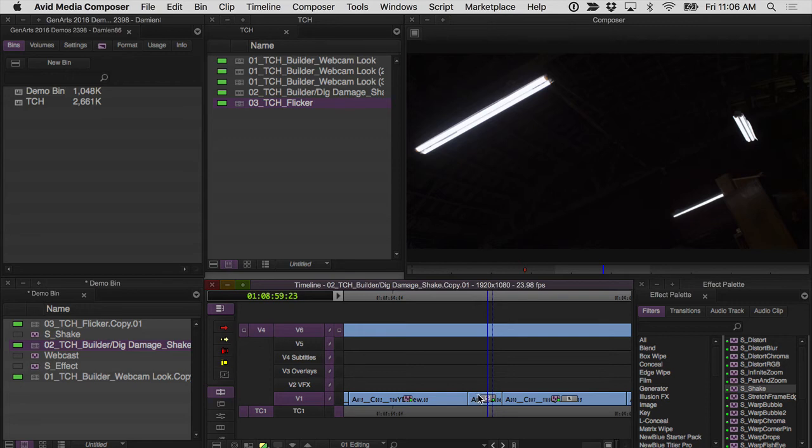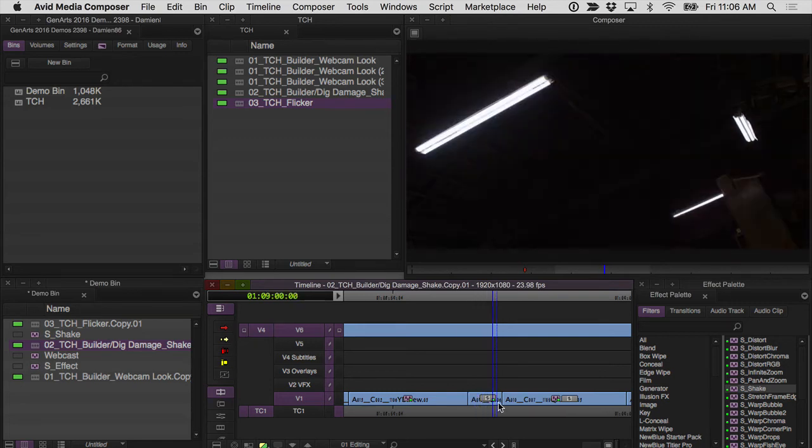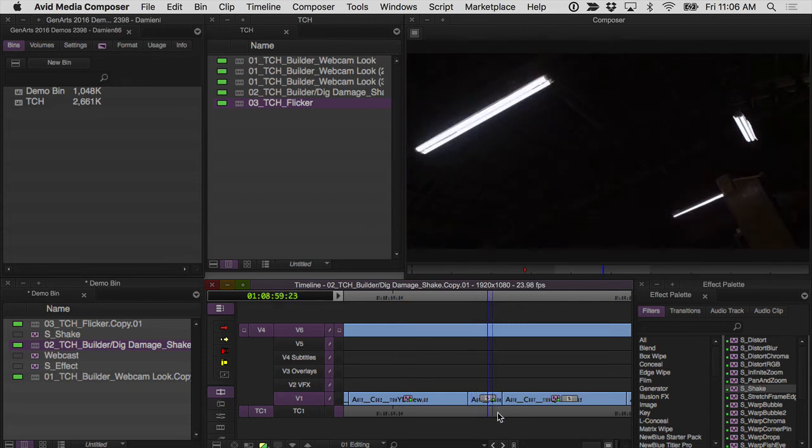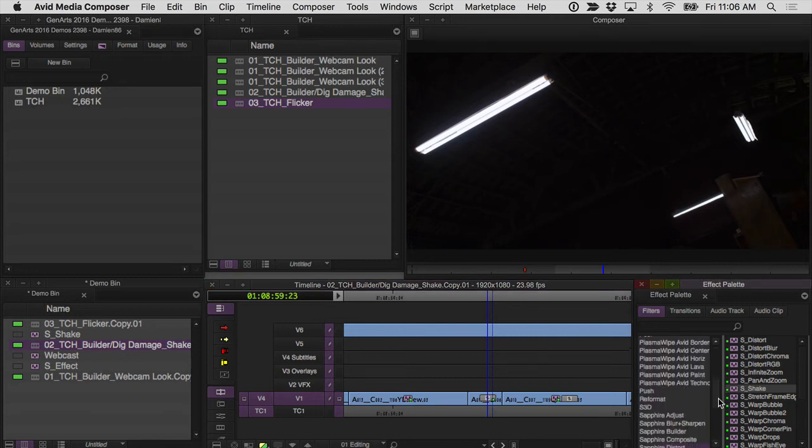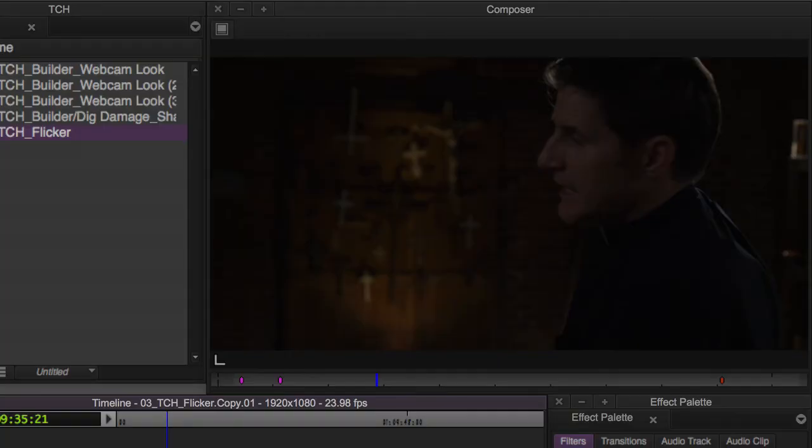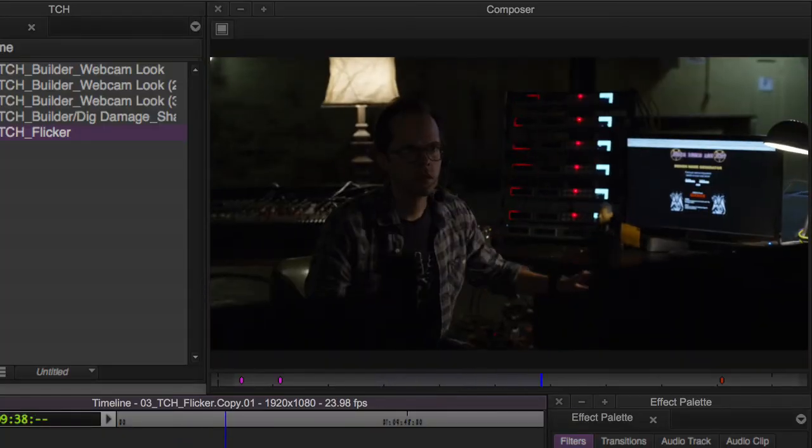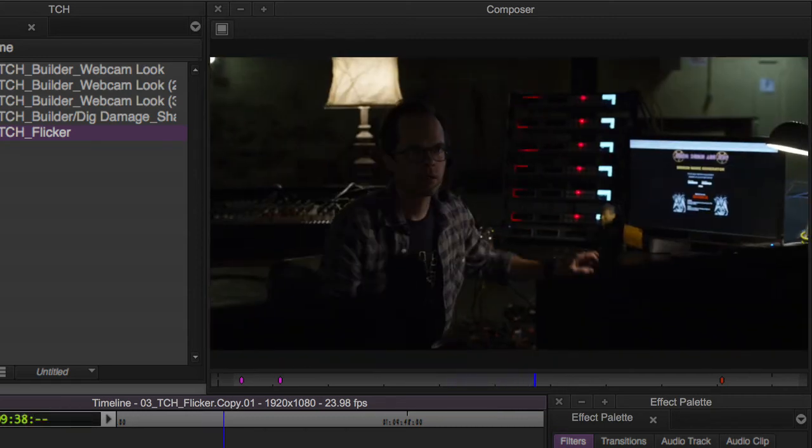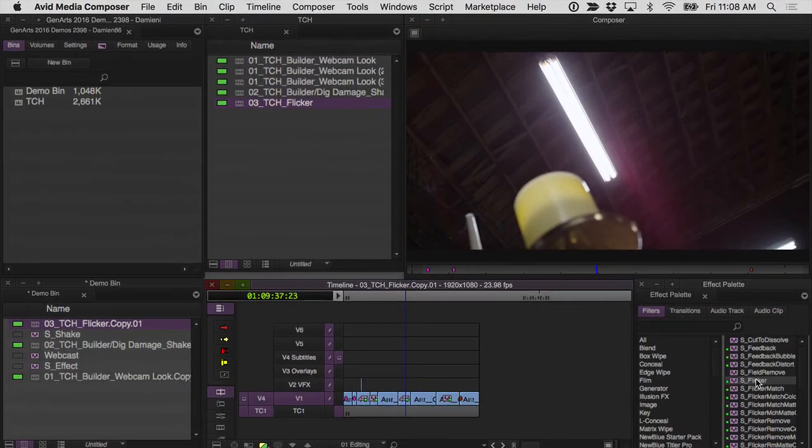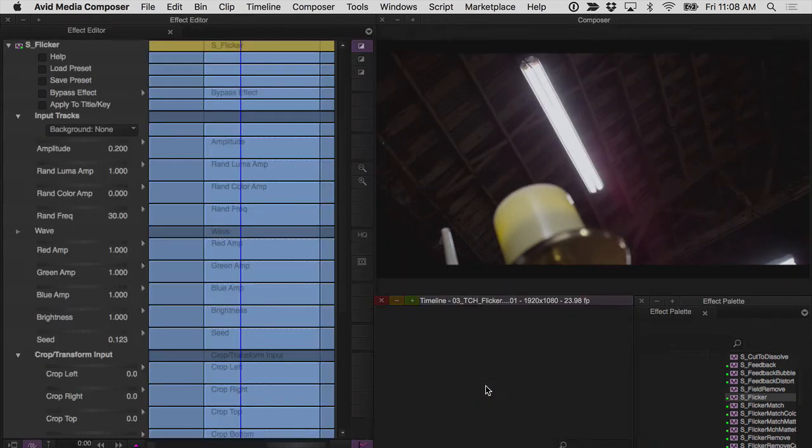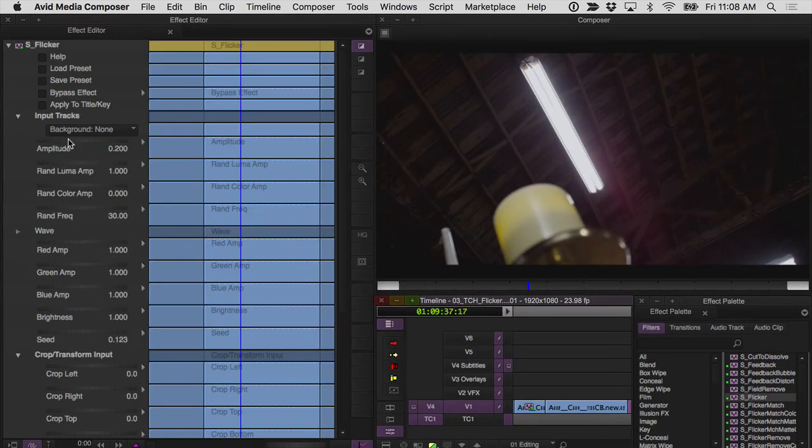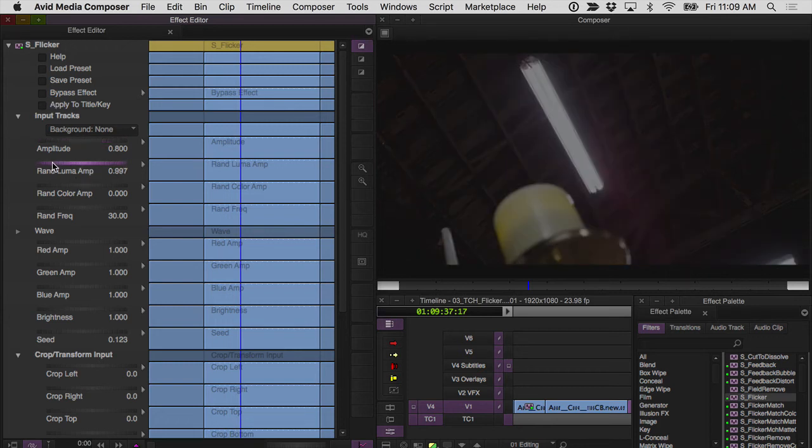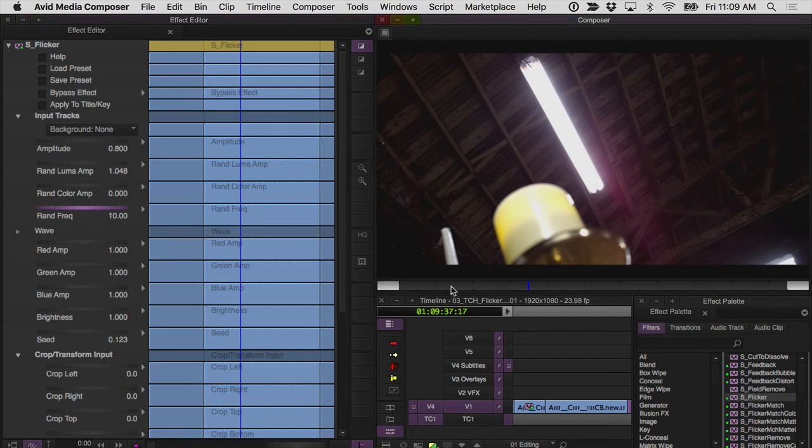Next I have these lights here and you can see how in the footage they're flickering on their own but I wanted to increase the intensity of the flicker and this is something that sort of was used regularly throughout the film. The lights would flicker but I wanted to make them flicker even more intensely and there actually is a flicker effect included with Sapphire under the time category. S flicker is really great for this. I'll just drop an S flicker onto this clip and let's see how if we can make this match a little bit better. So I'm definitely going to want to bump the amplitude up significantly so we'll say 0.8 and then random luma amp I'll turn that up a smidge and then random frequency let's go down to 10.